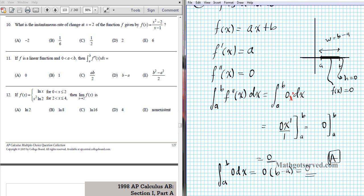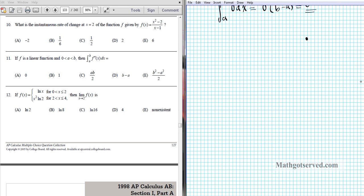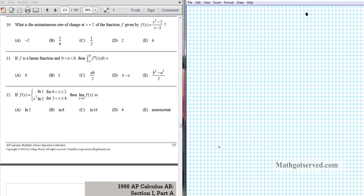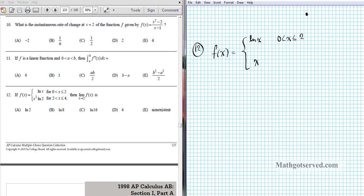Let's move on to number 12. For number 12 we have to find the limit of a piecewise defined function. f of x equals the natural logarithm of x if x is between 0 and 2 inclusive, and x squared times the natural logarithm of x if x is between 2 and 4 inclusive. To give a good visual, I like to express a piecewise function on a number line.